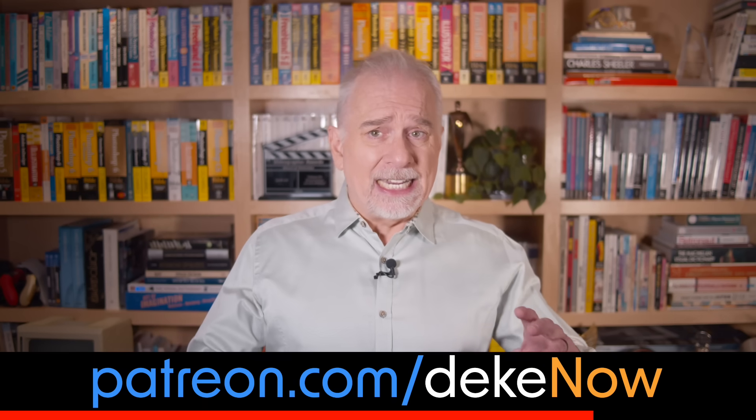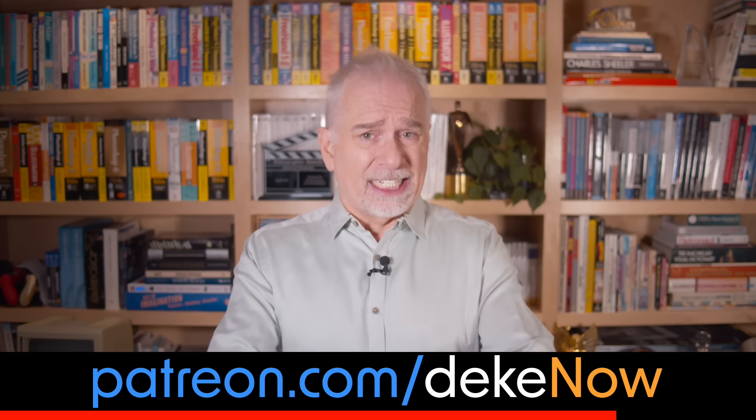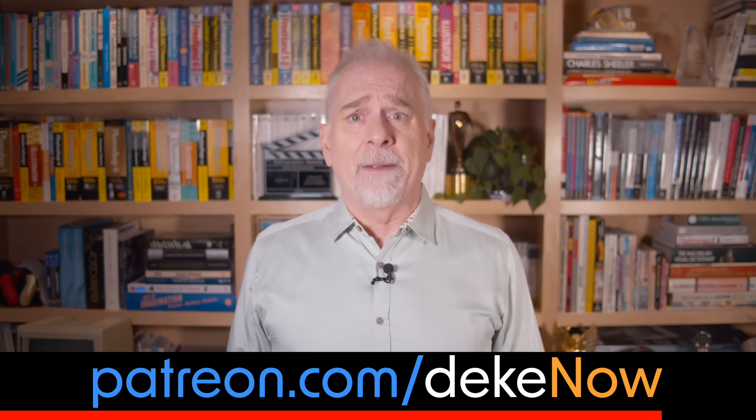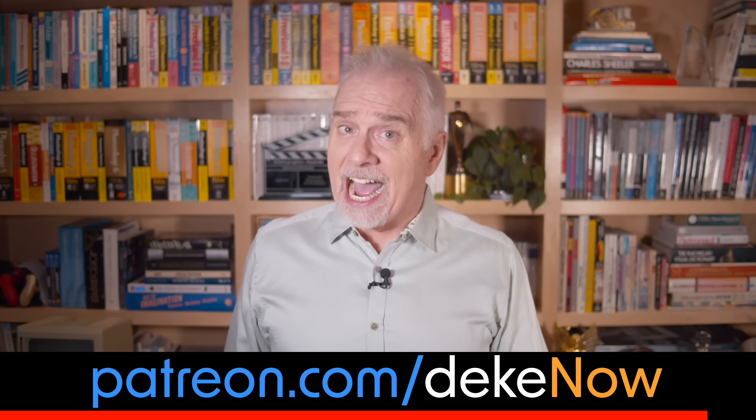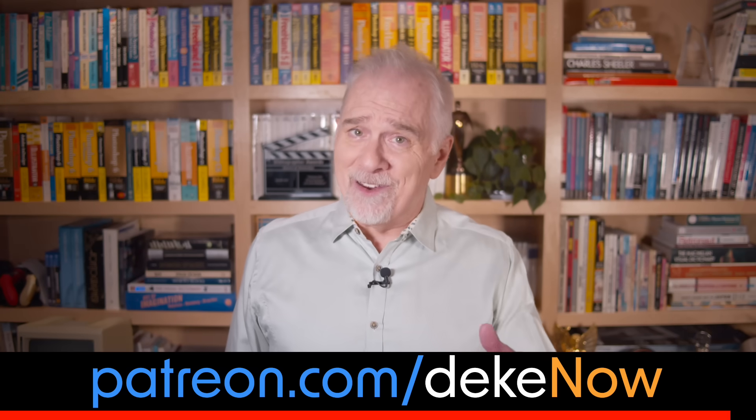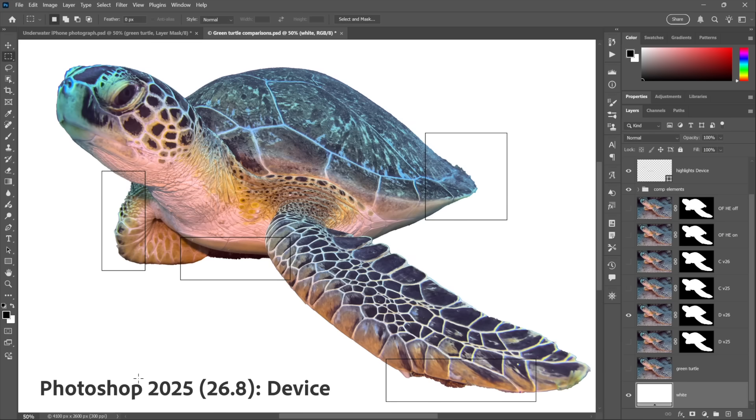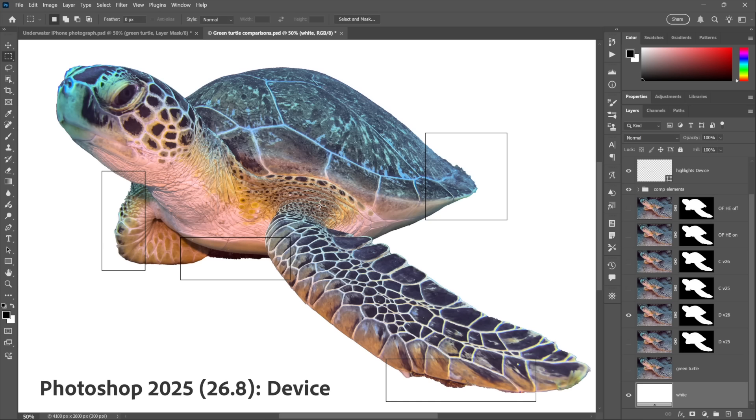Which is this version, 26.8. Did you see anything happen? This is 2024, this is 2025, a year later. Nothing is different. Pixel for pixel, the results are identical. That's because Device, the Device AI, has not changed, whereas...